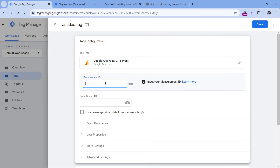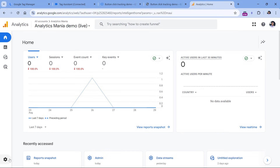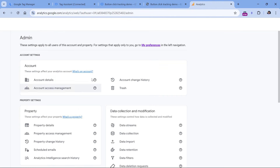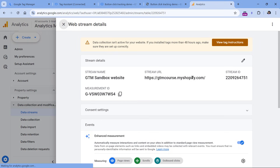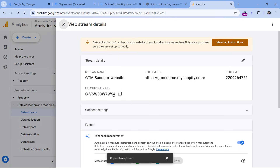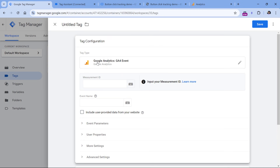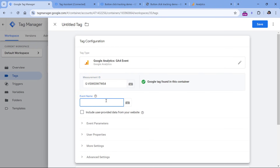Here you should paste the Measurement ID. You can find it by going to Admin, then Data Streams, select your website data stream, and copy the Measurement ID. Then paste it in Google Tag Manager — make sure this is the same Measurement ID as in your main Google Tag in this container. Then enter a name for the event; for simplicity, I'll call it 'button click'.